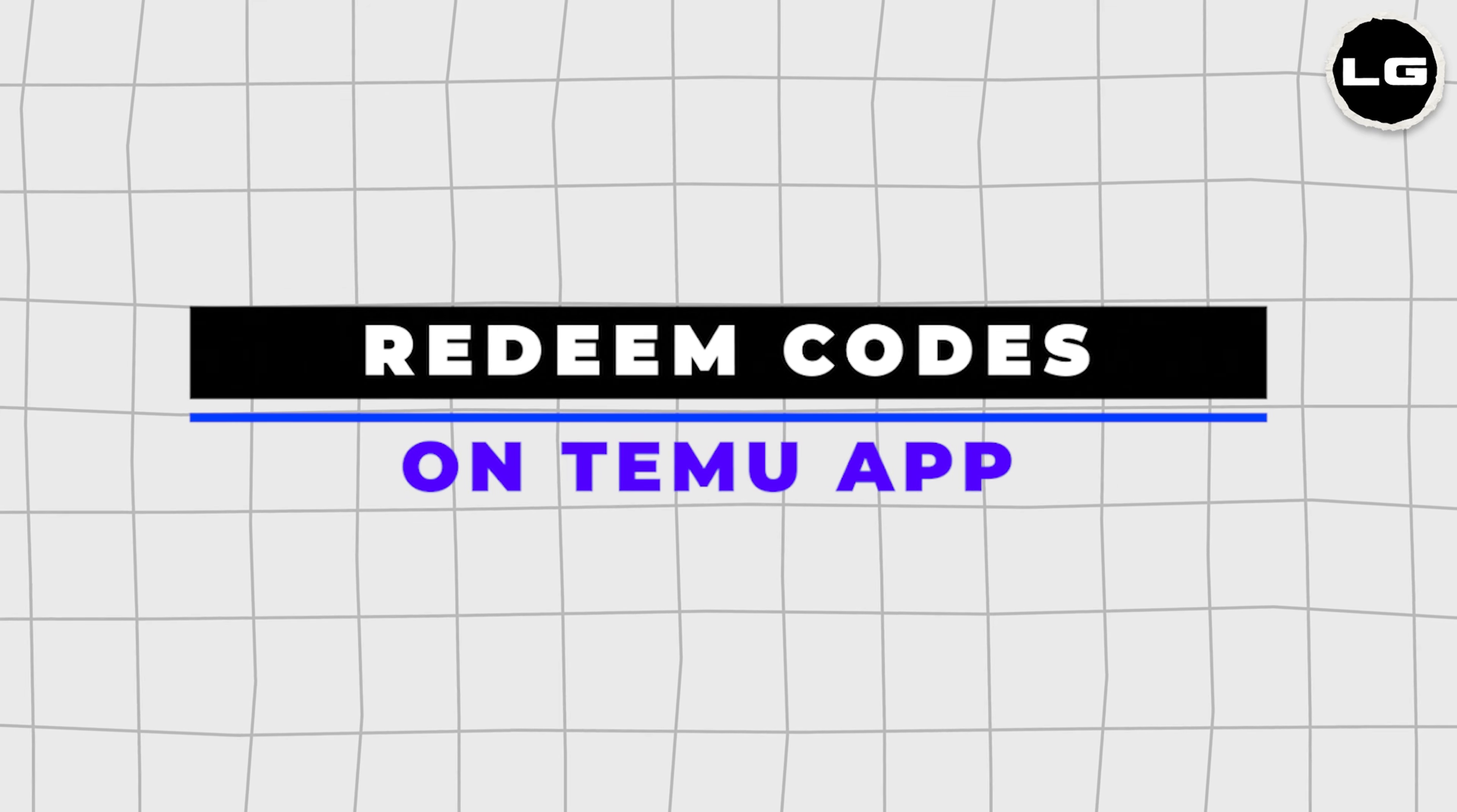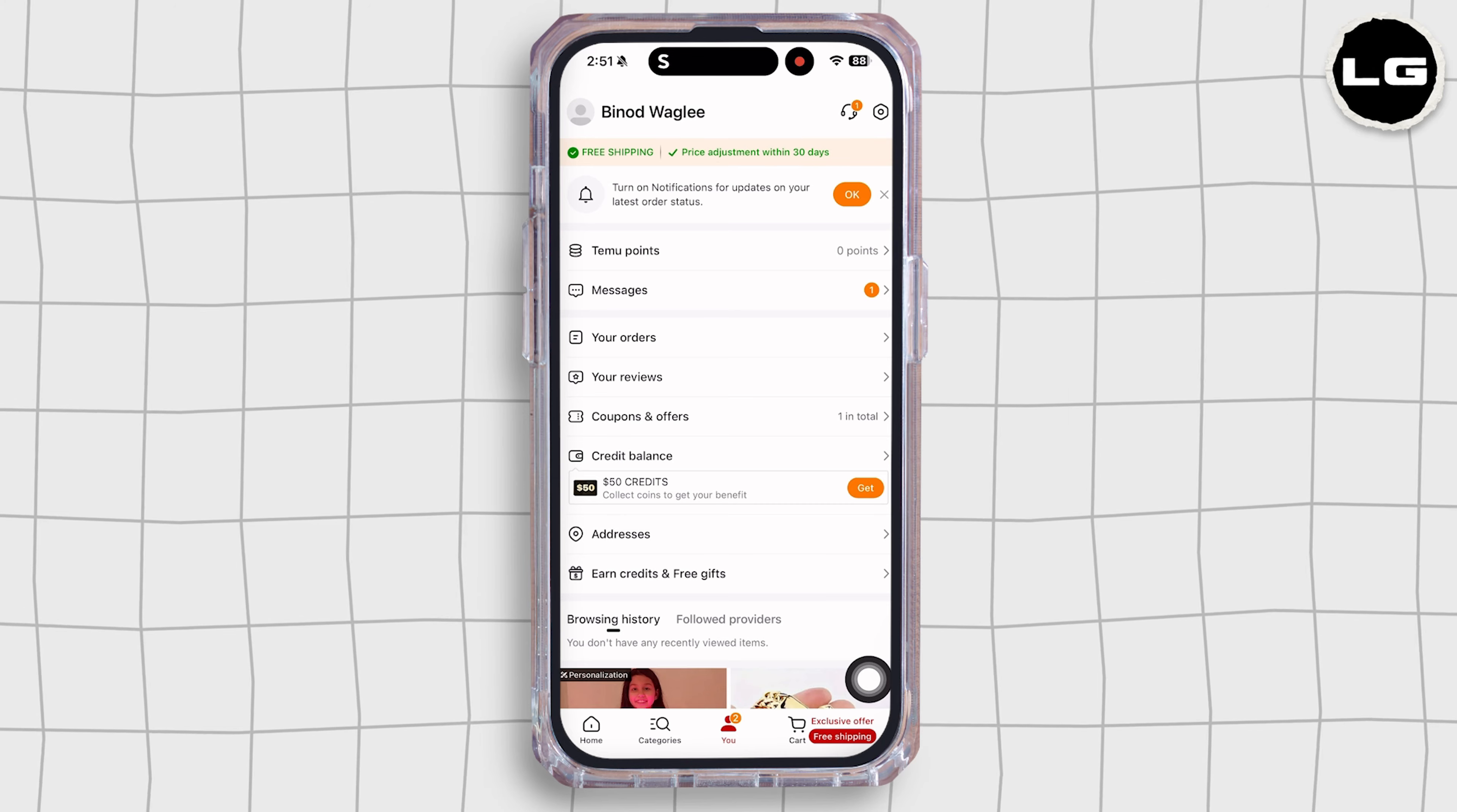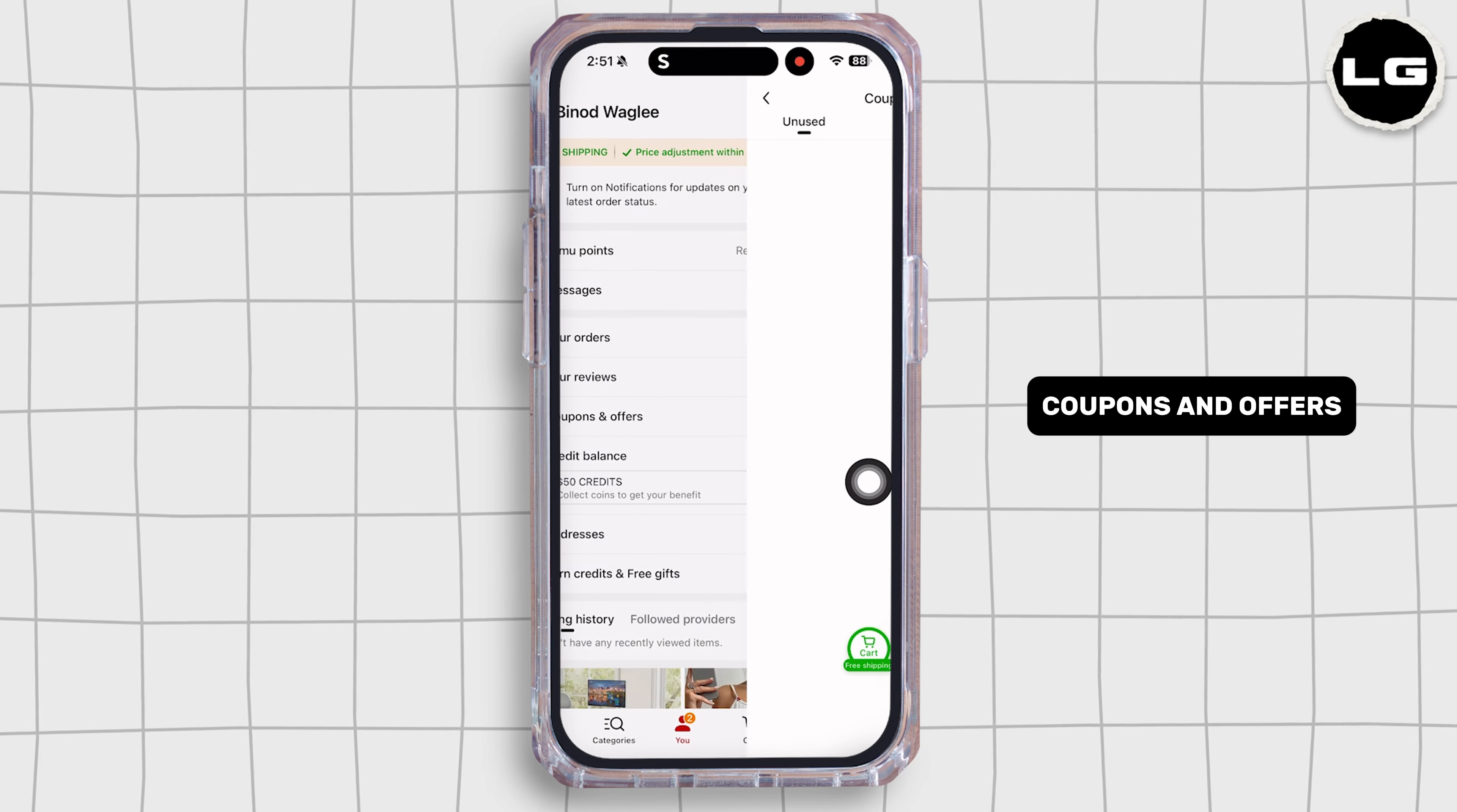How to redeem code on Temu. Let's get started. Launch your Temu app and you will be directed to the home page. Now navigate to the You page. Once you're on this page, click on the option Coupons and Offers.